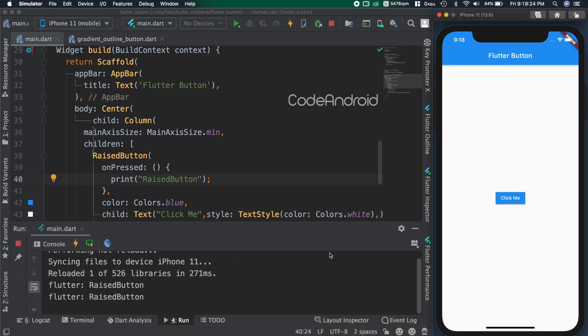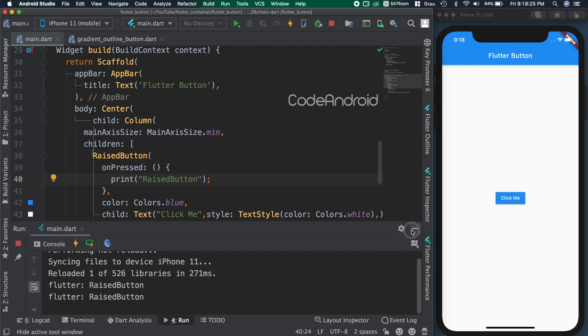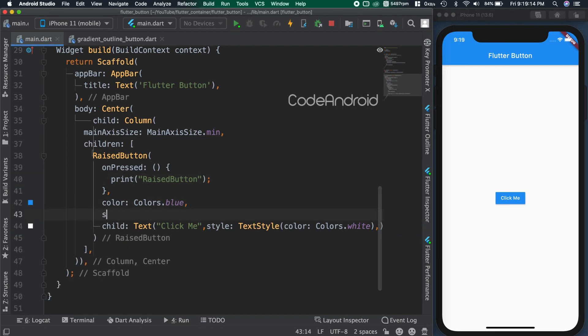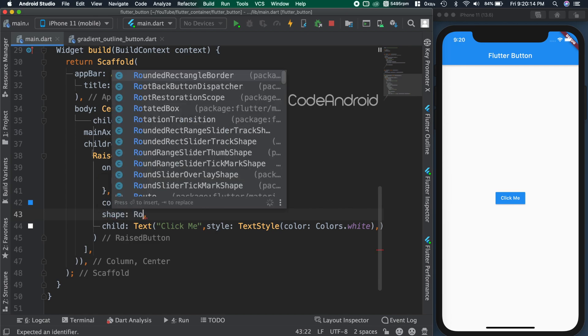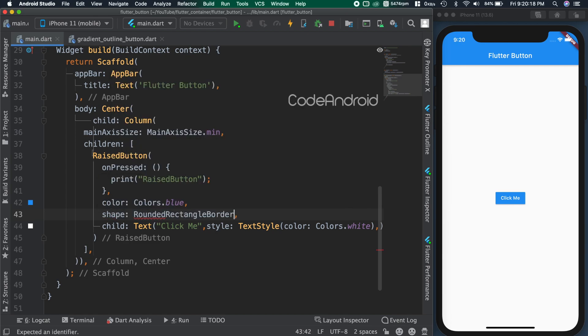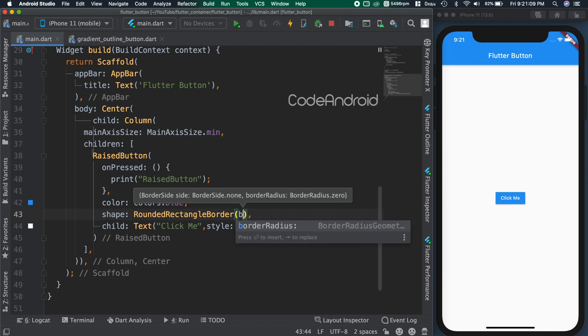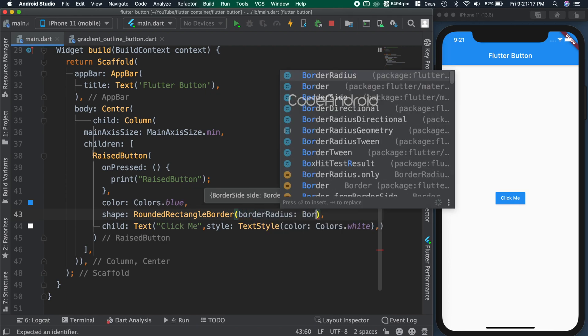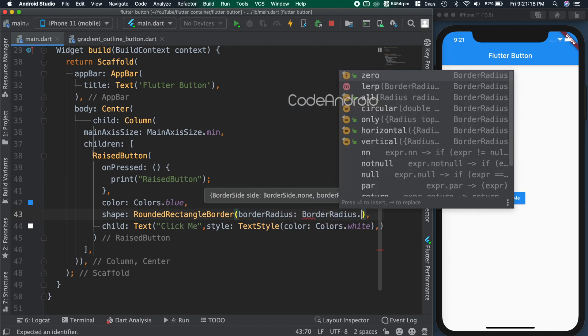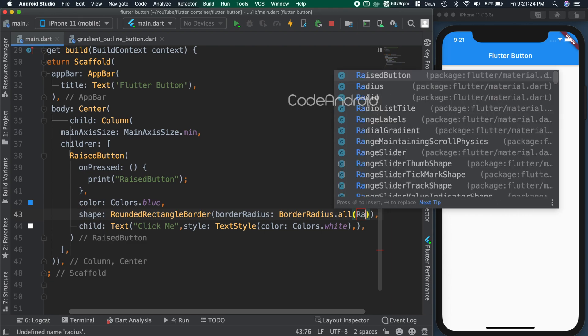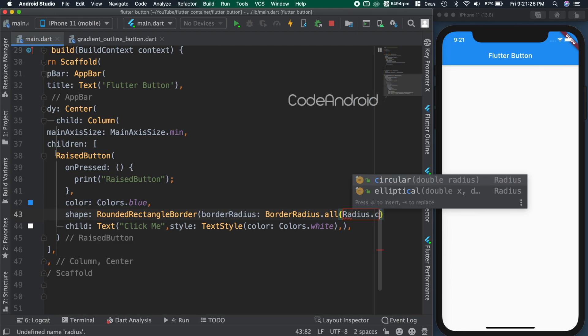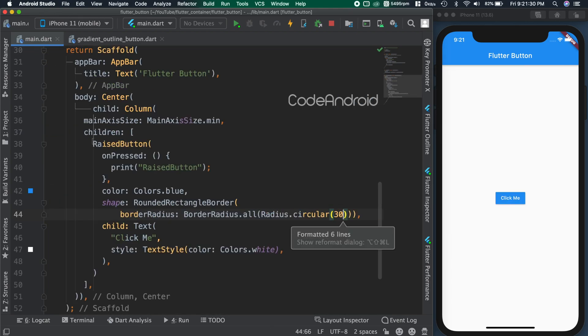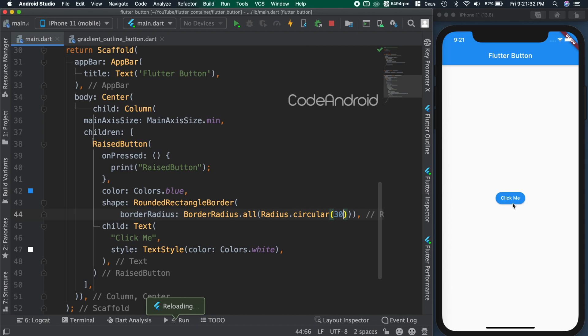In some cases, we might want the button to have rounded corner. To do that, we need to add shape to the button. For the shape, passing rounded rectangle border inside, setting the border radius as border radius dot all with circular radius as 30. You can see our button got rounded corner.